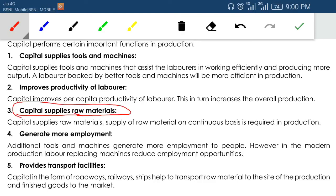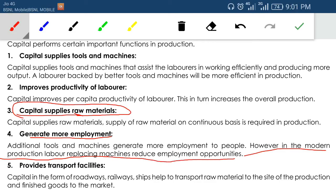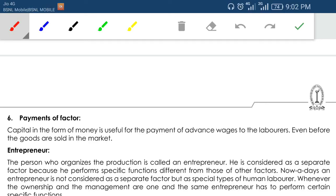Capital supplies raw materials on a continuous basis required for production. In capital-intensive production more raw materials are needed. Capital can generate more employment — however it has two sides: capital-intensive production generates more employment for technical employees, but for unskilled employees it reduces manpower. So unskilled laborers may become unemployed. In modern production, labor-replacing machines reduce employment opportunities. Capital also provides transport facilities including roadways, railways, ships, etc., which improves transportation and increases our production range.